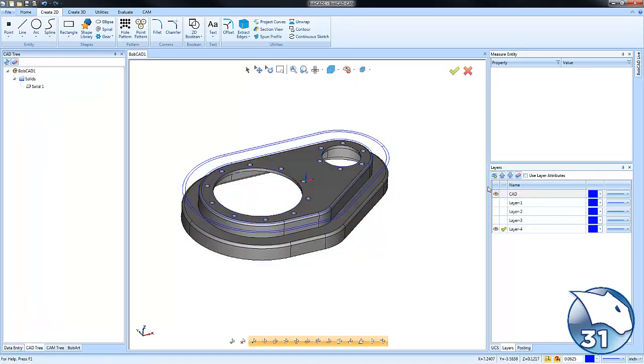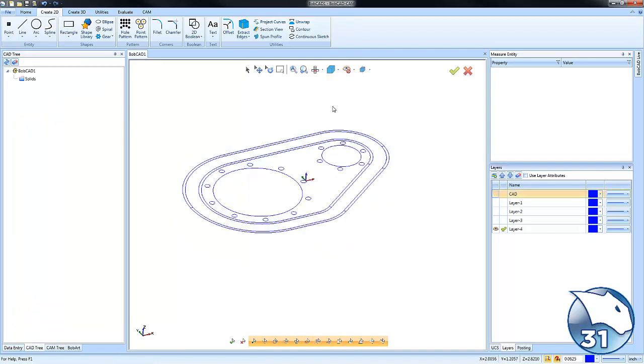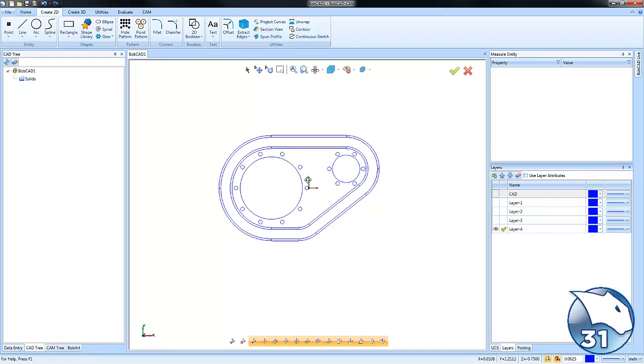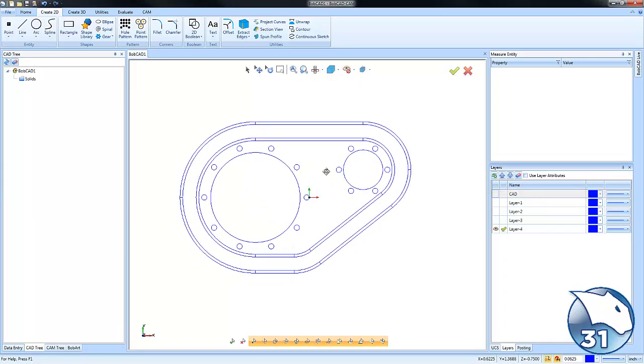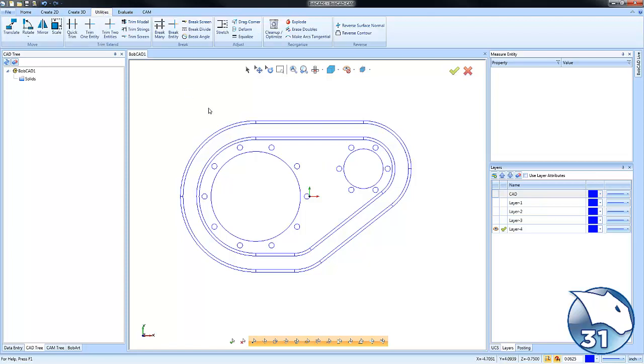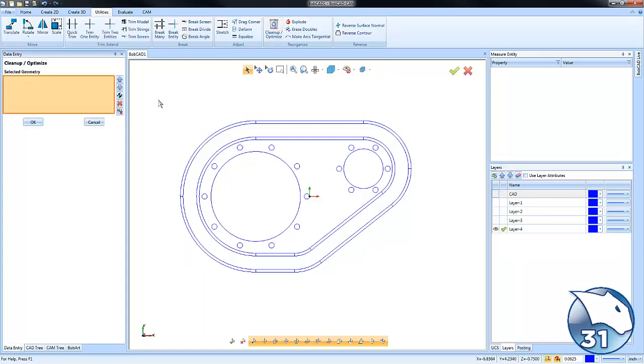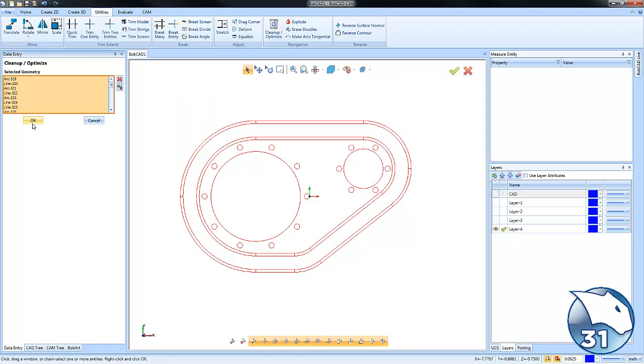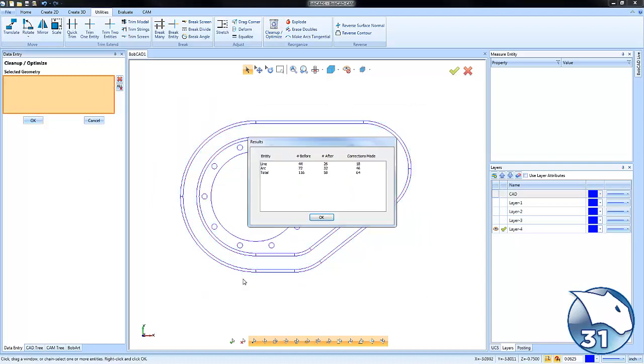Another very useful feature when you've extracted multiple surface edges and projected it to a Z plane is some of the cleanup tools. We can go to Utilities, Clean Up and Optimize, and what this will do is get rid of any double entities that may have been created from the extraction process.